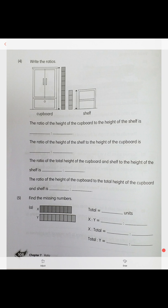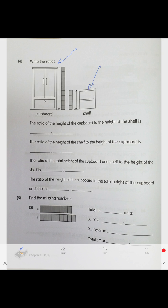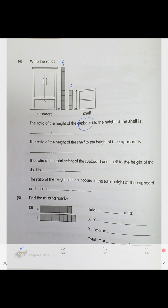Now instead of a ruler, we use unit bars. We have a cupboard and a shelf. The shelf is four units of length and the cupboard is nine units of length. The ratio of cupboard to shelf is nine to four. Shelf to cupboard is four to nine.